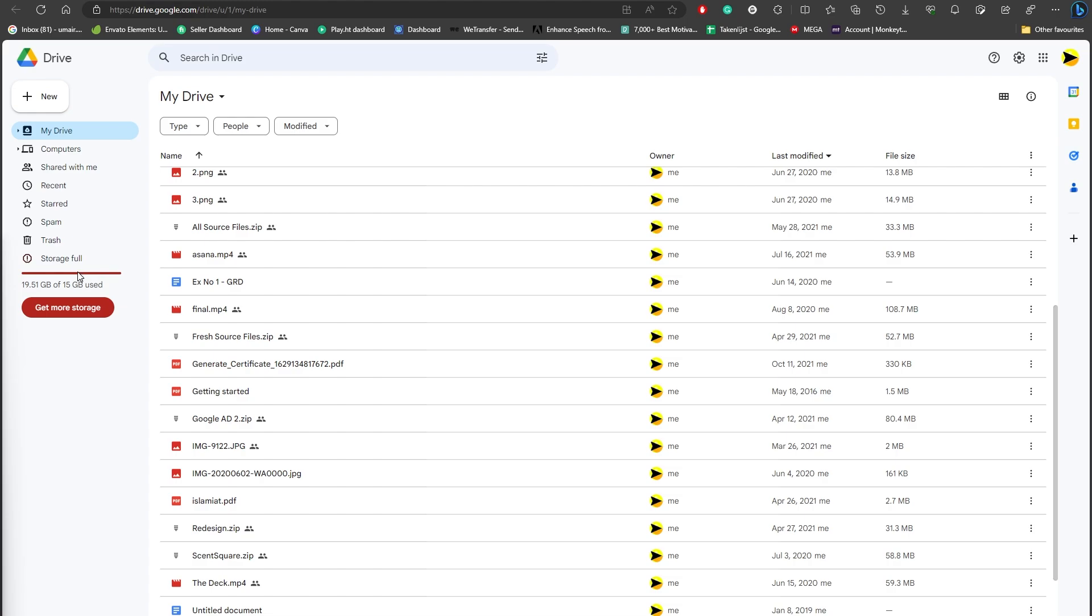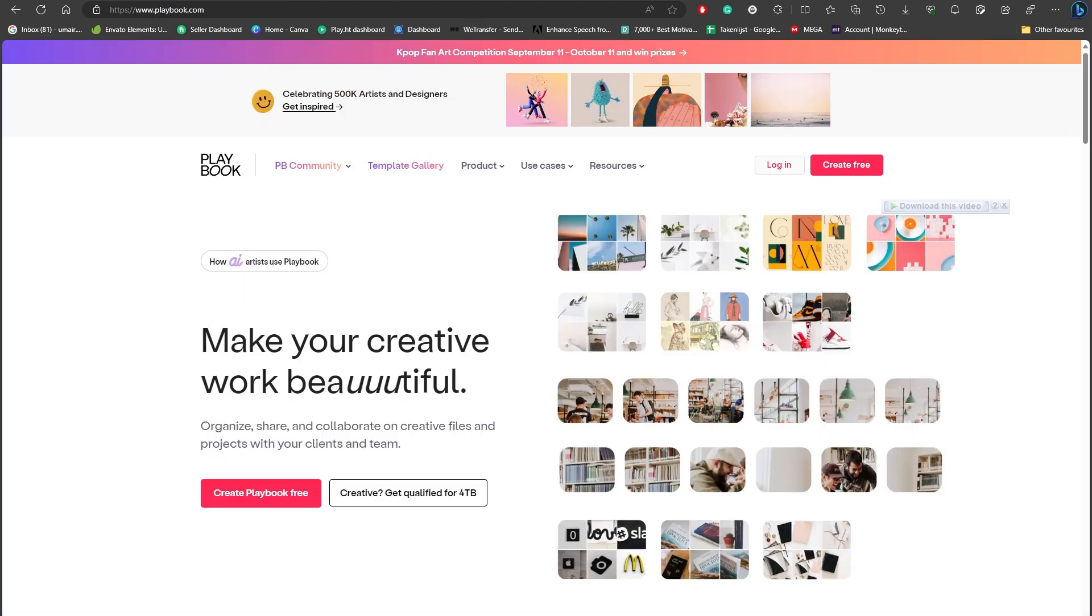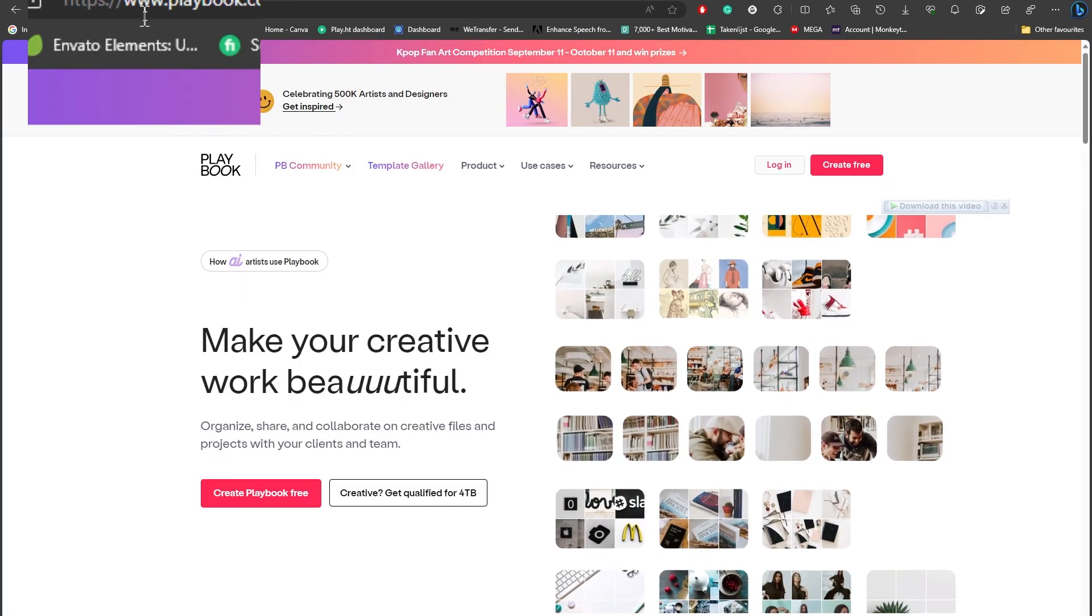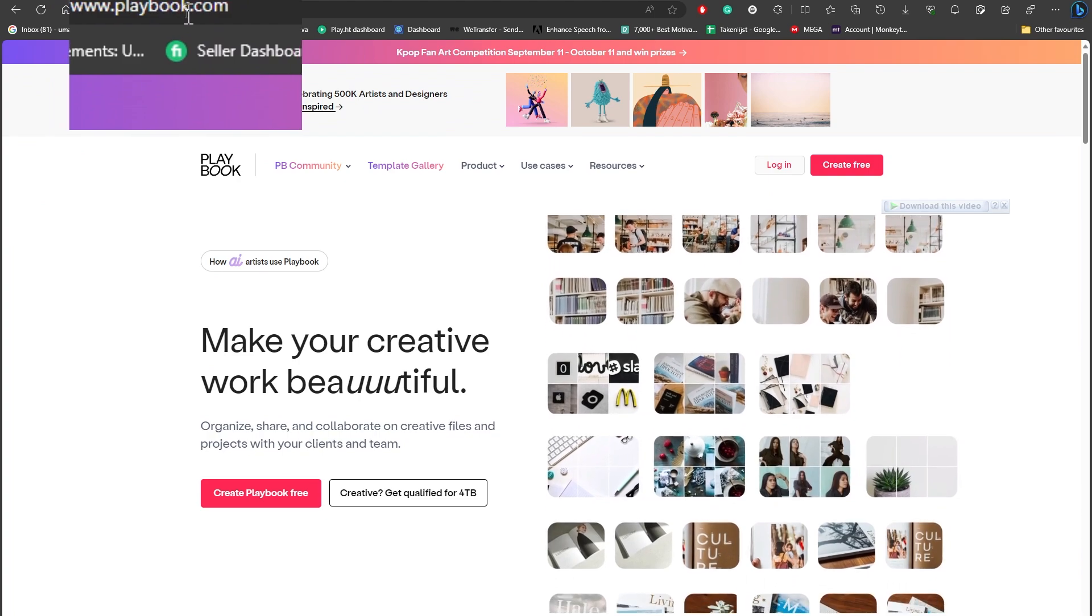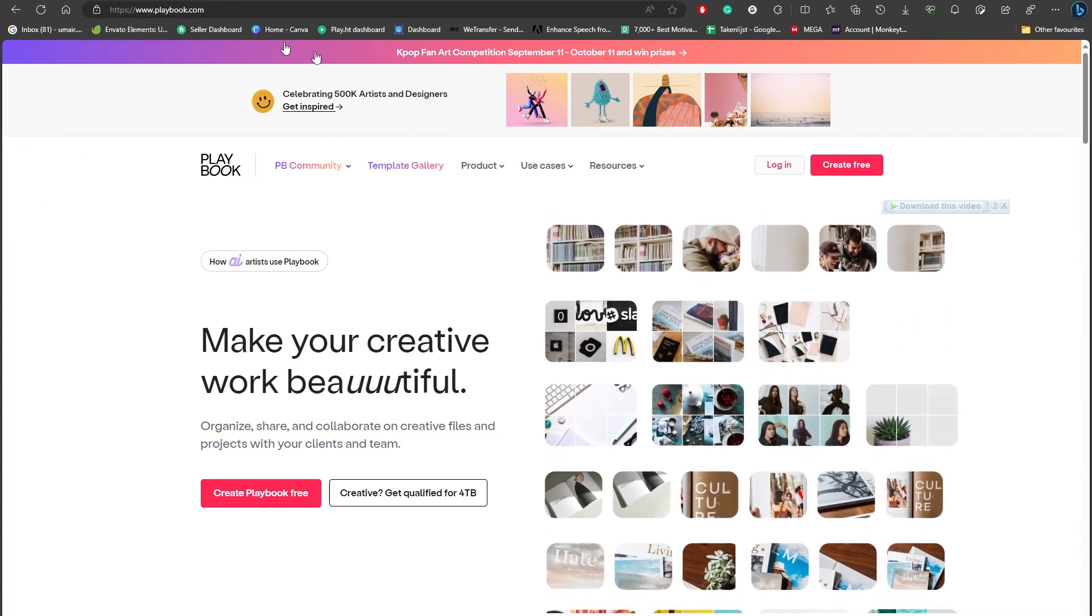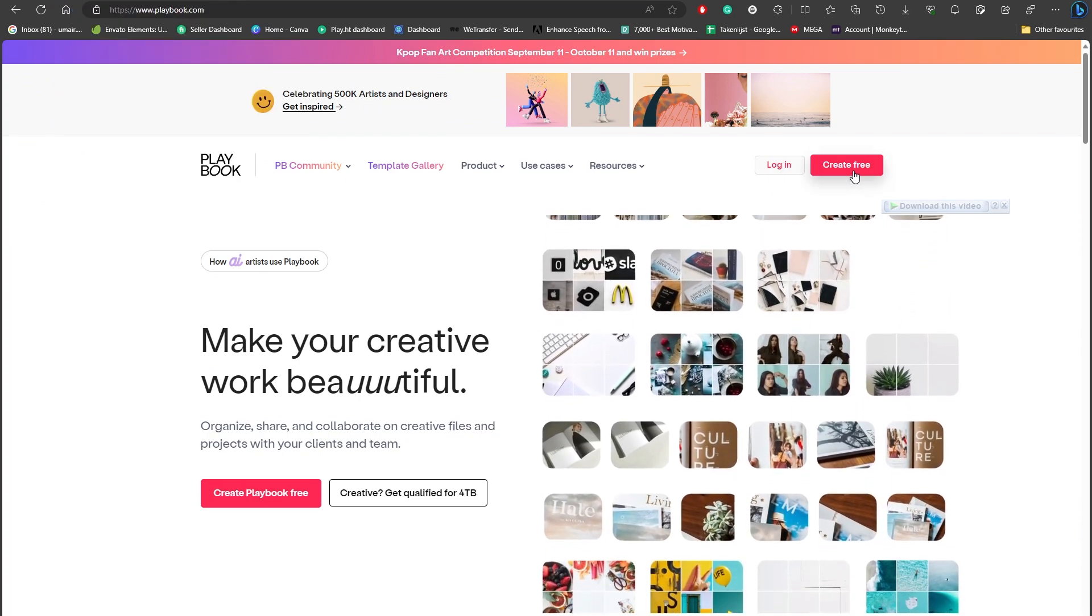You do not need to spend any money. What you can do is simply head over to this website called www.playbook.com and you're going to be creating your free account there.